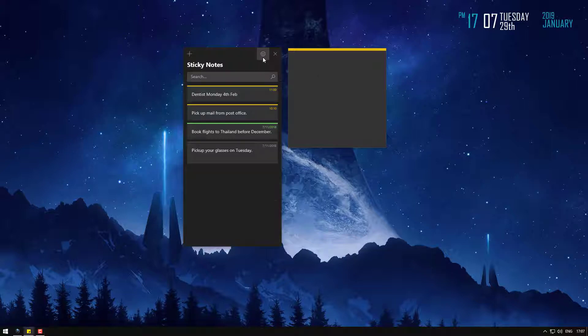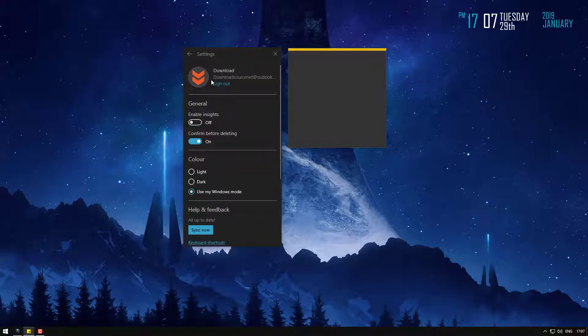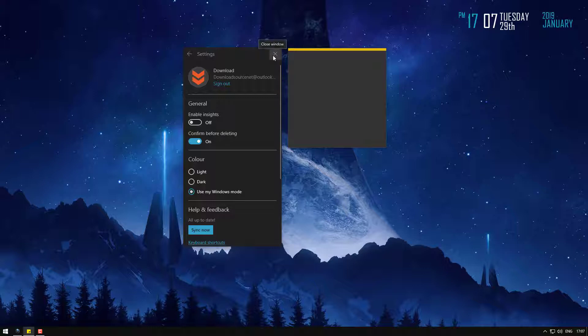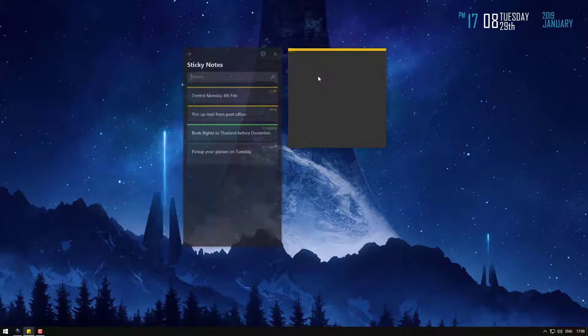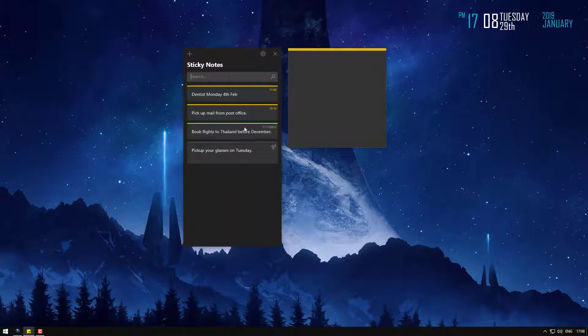Okay, so the first thing you need to do is make sure you're signed into your Microsoft account. Once you've done that, you'll be able to restore your notes. If you haven't signed in and you've deleted a note, unfortunately there's nothing you can do.